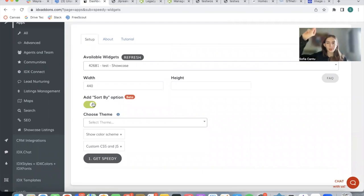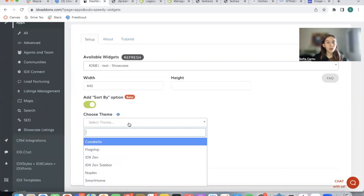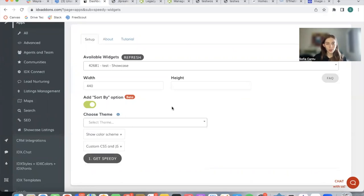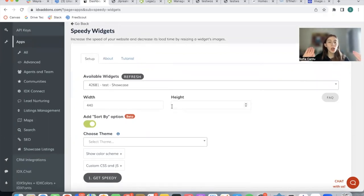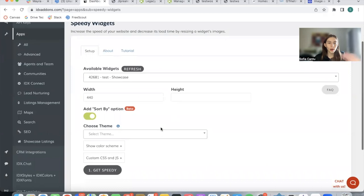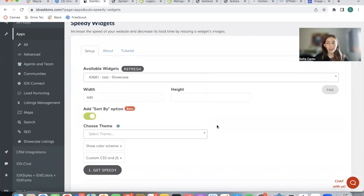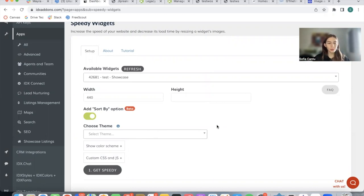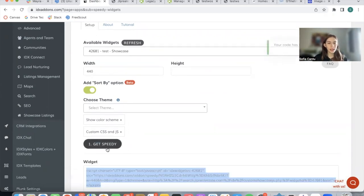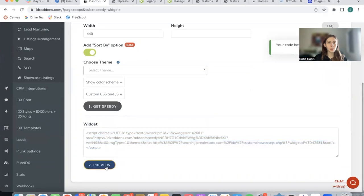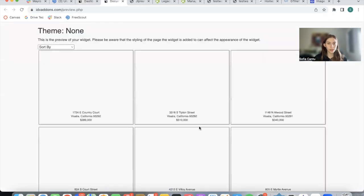If we want a little option at the top that allows you to sort the properties if you'd like, you can add a theme to it. We have another video that explains how you can add a theme to your widgets. In this case, I'm going to be focusing just on the speedy portion, so I'm not going to be adding any theme. Take a look at the widget themes video to know about the different theme options that we offer. For now, I'm just going to do this and click on Get Speedy, and I'm going to preview this widget.